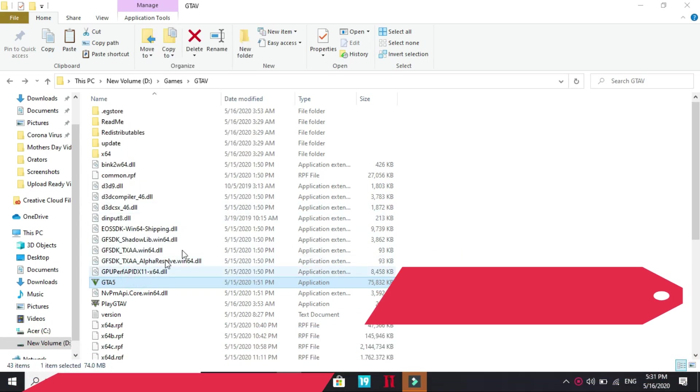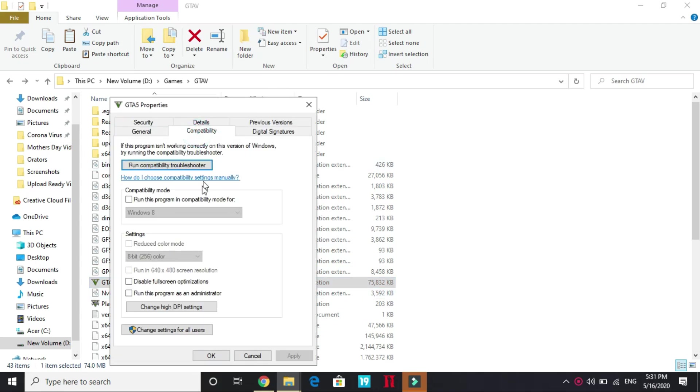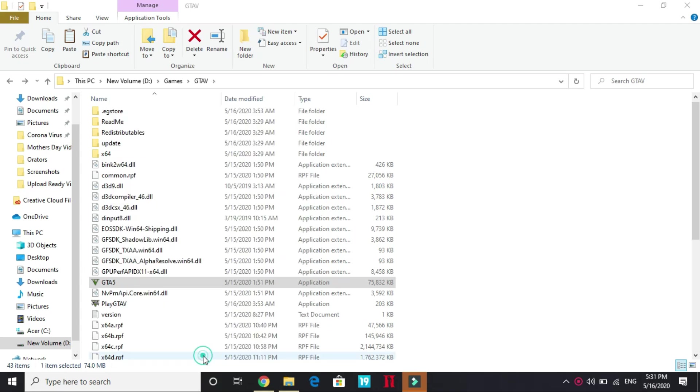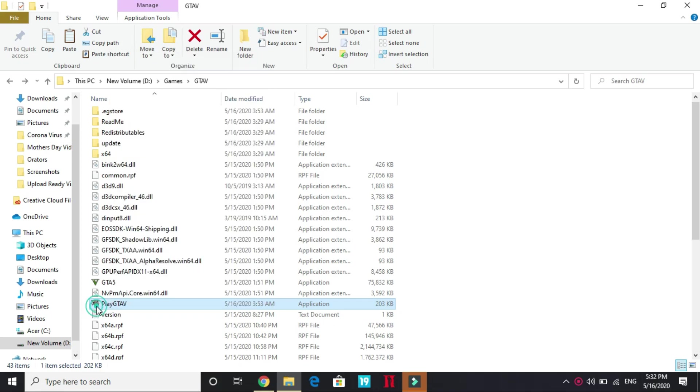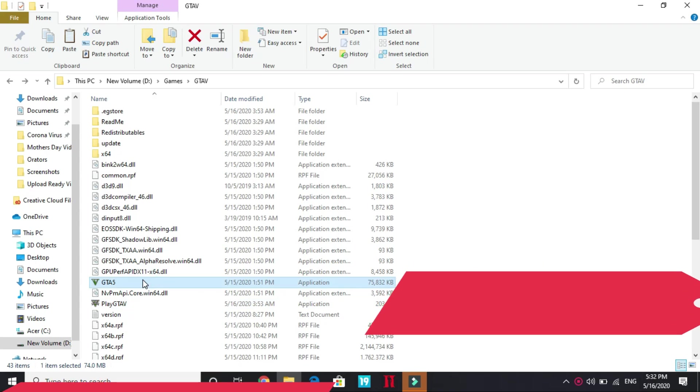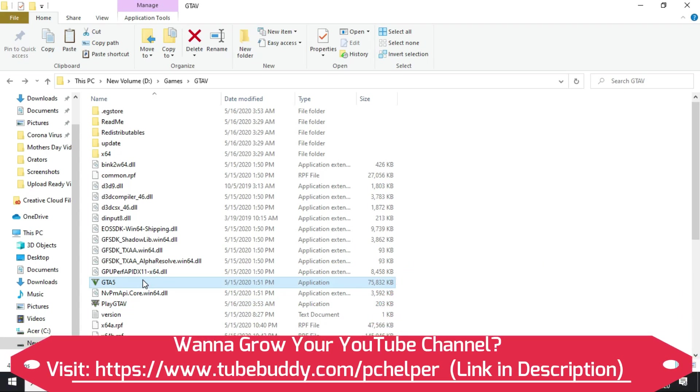Or what you can do is go to Properties. In Properties go to Compatibility. In Compatibility select Run this program as an administrator. Apply these settings, click OK. And do the same with this too. Go to Properties, Compatibility, and run it as an administrator.